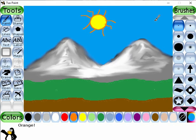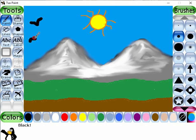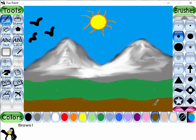Okay, now select the black color and draw some flying birds over here. Select the brush size I like, then select the next color I like and draw some more flying birds over here.